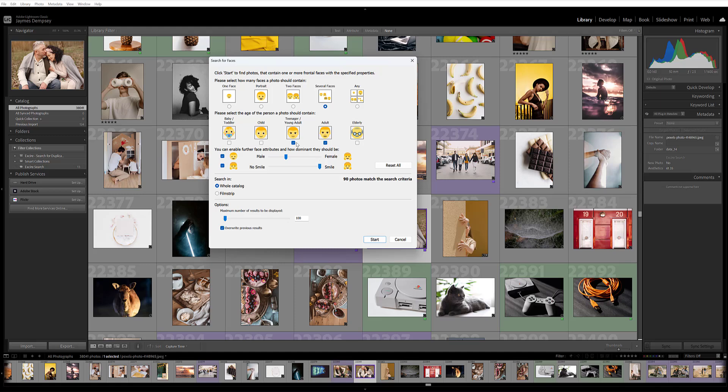Because the family had young kids and teenagers, I want to make sure child and teenager is checked. Since I want the parents to appear as well, I'm going to check adult. I know the family had a balance of both men and women, so I'll put this slider towards the center.